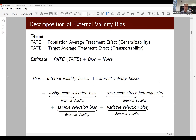In the book, we looked at the sources of external validity bias. Whenever you are interested in some estimate, it is a function of the true quantity of interest — either the population average treatment effect for generalizability or the target population average treatment effect for transportability — plus some bias plus noise. The literature has focused on internal validity biases, but we show that sample selection bias and variable selection bias may actually overwhelm internal validity biases in estimating the population or target population average treatment effect.